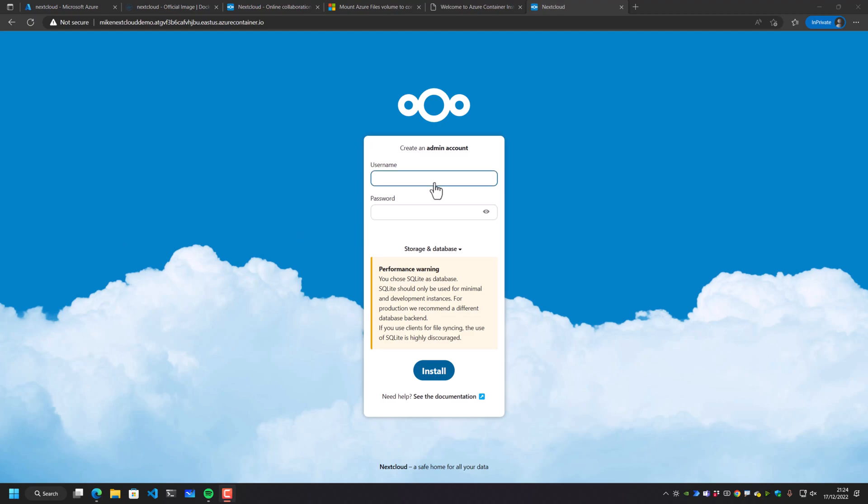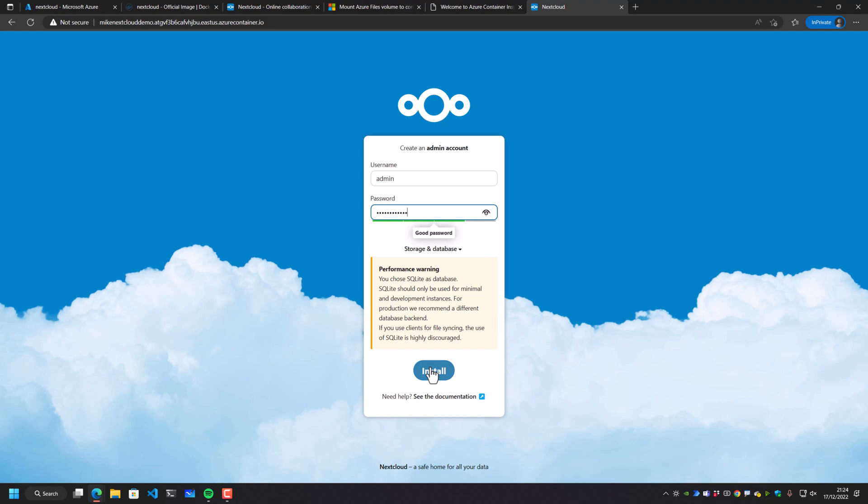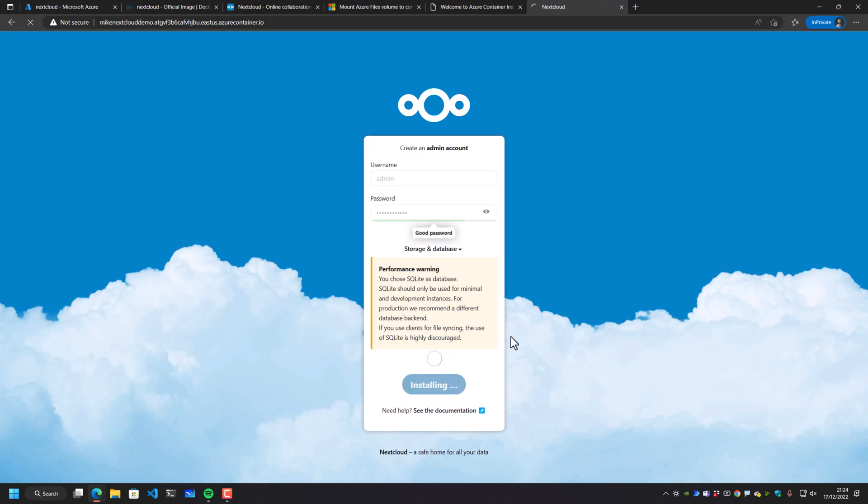And I can now create an admin account. And I'll just create this admin account as admin and give this a very quick default password. And I can hit install. And this will take a few minutes to actually set up Nextcloud.